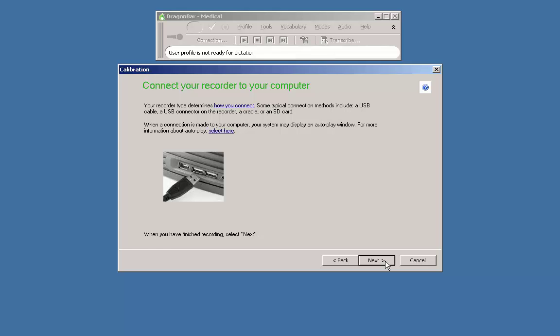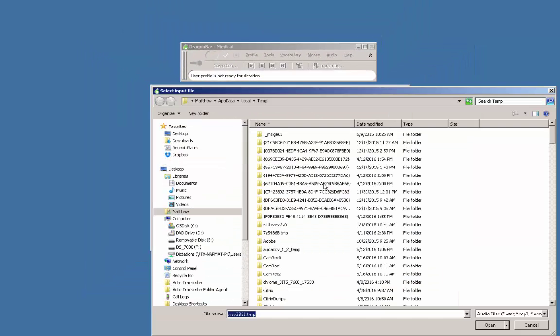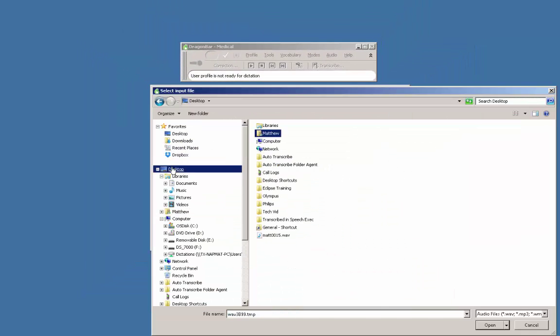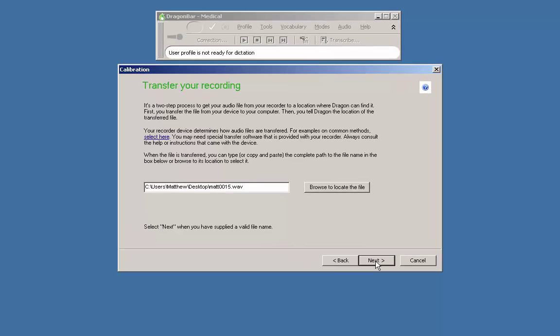Click next on your computer screen. Click browse to locate the file. You will be presented with the file explorer window. Browse to the location of your dictation file, highlight it and click open then click next.